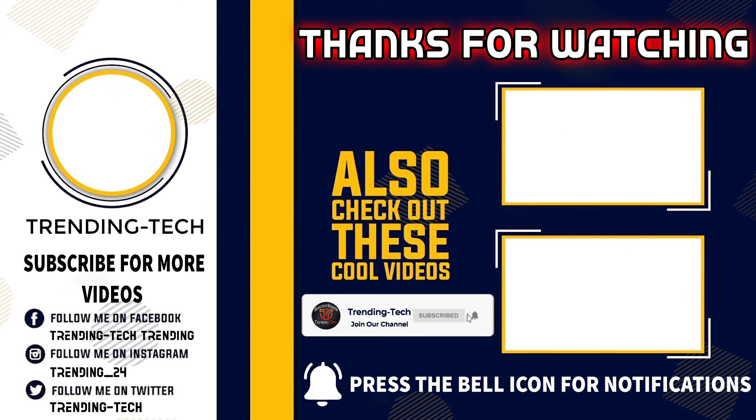Give a like to the video and don't forget to subscribe to our YouTube channel. Till then, goodbye.